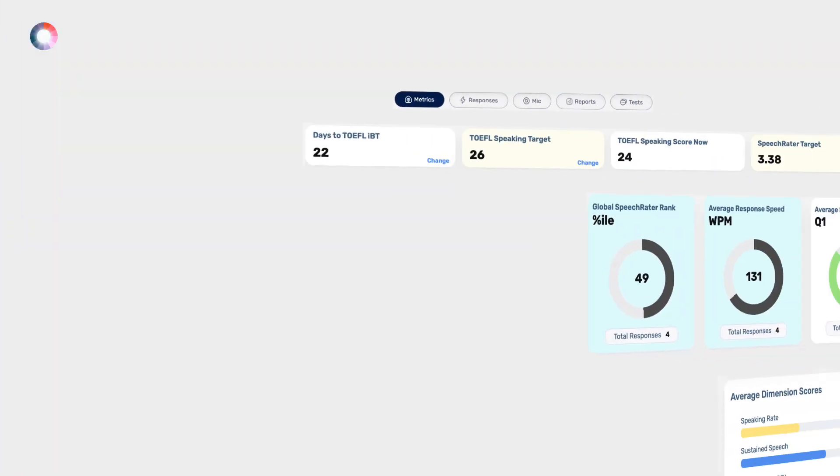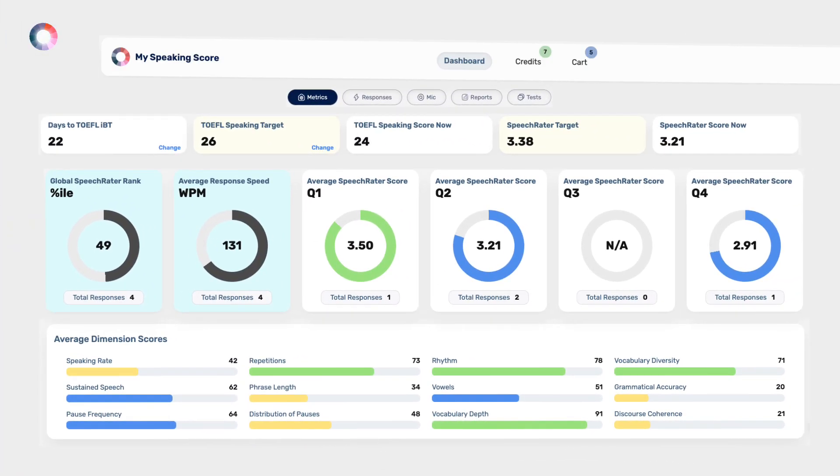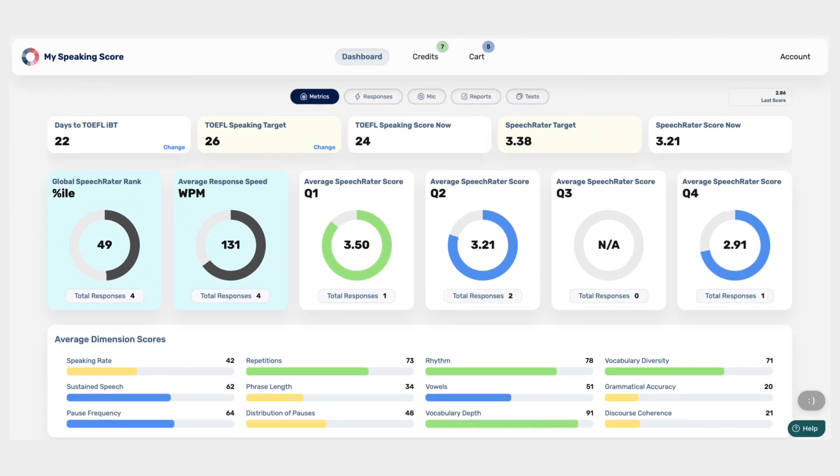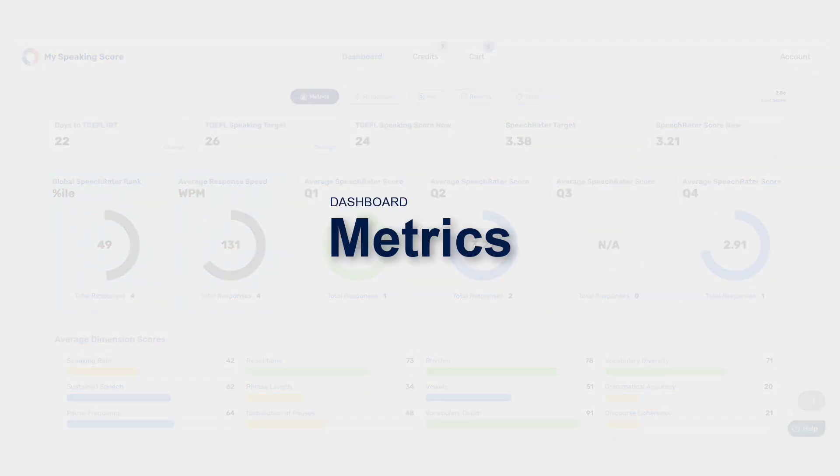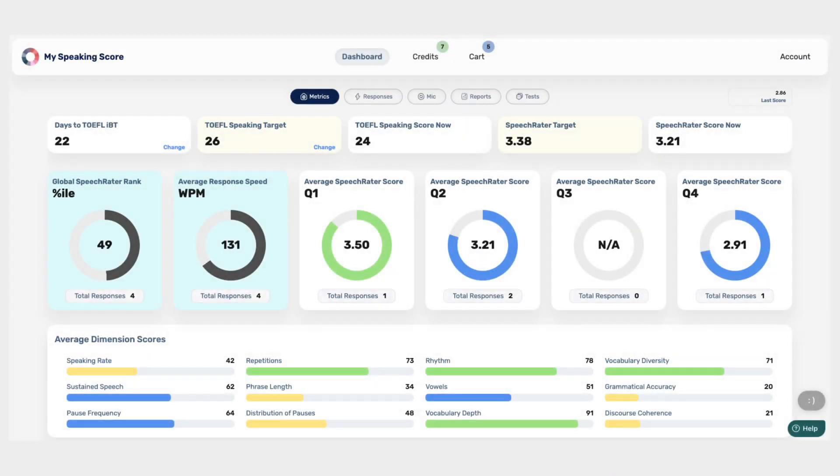Welcome to the Metrics section of My Speaking Score, where you gain trusted insights into your TOEFL speaking performance. In this video, we'll explore the Metrics section of your dashboard. Let's dive in.